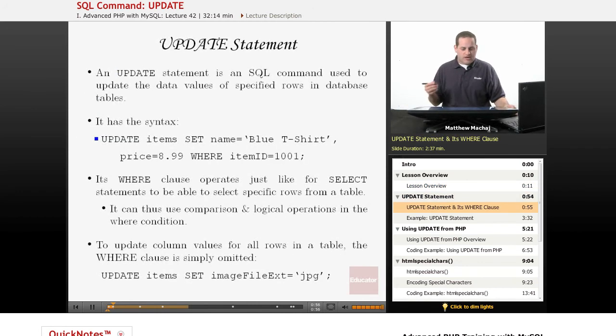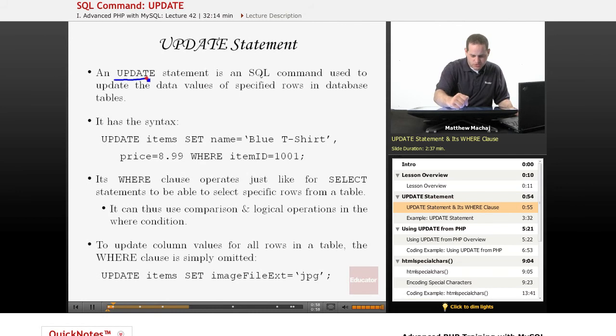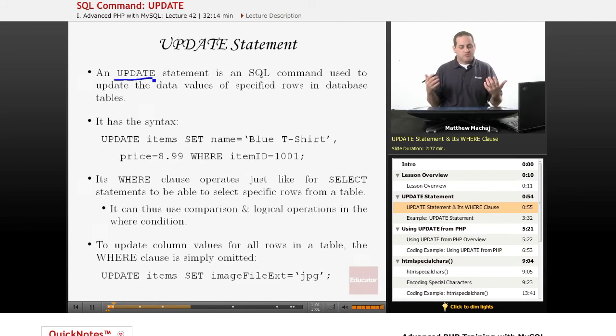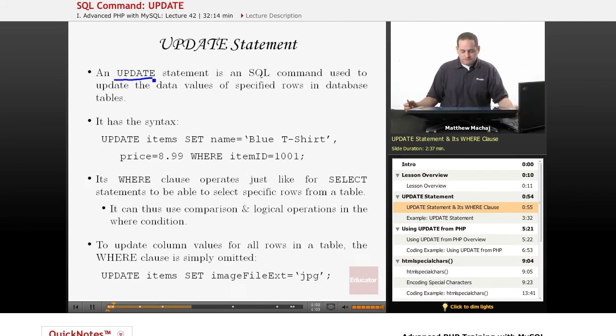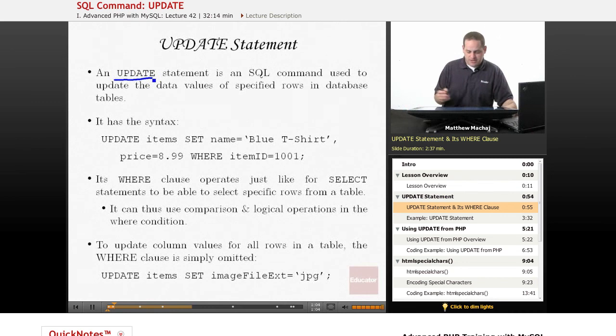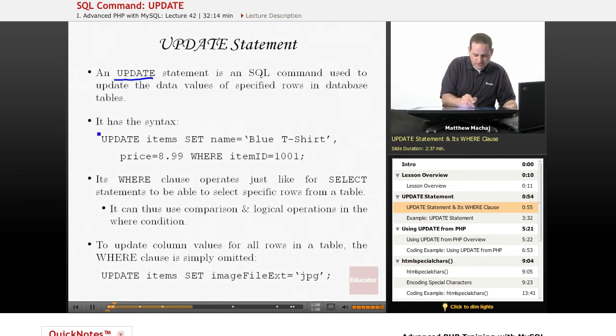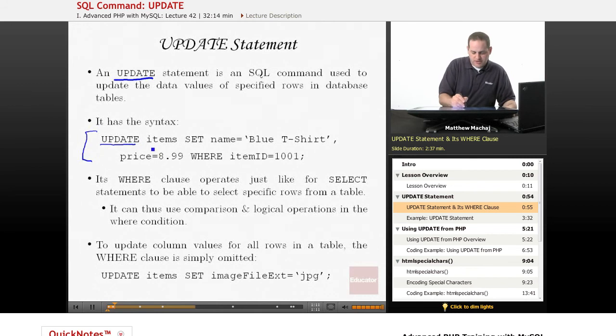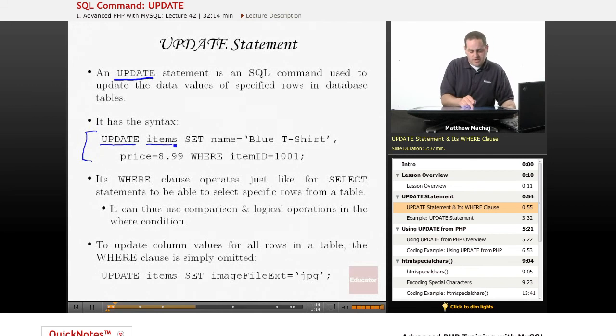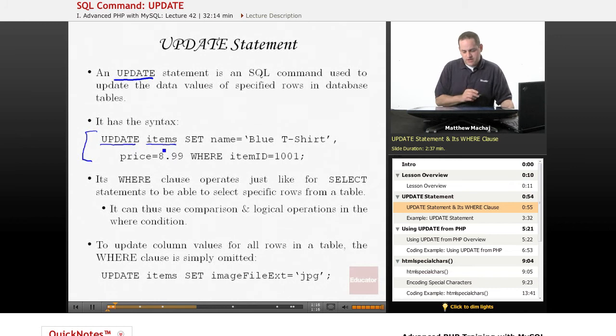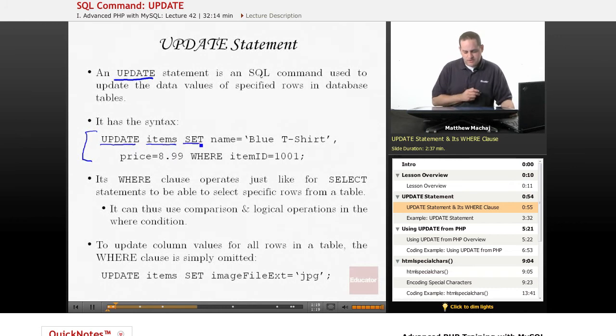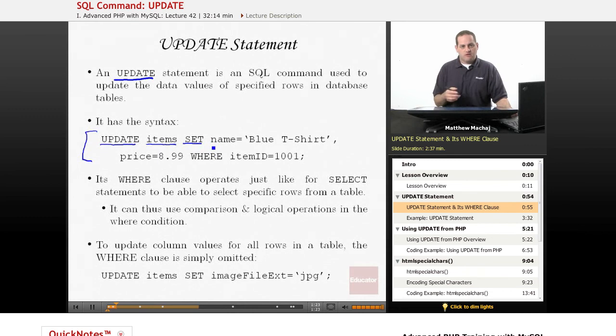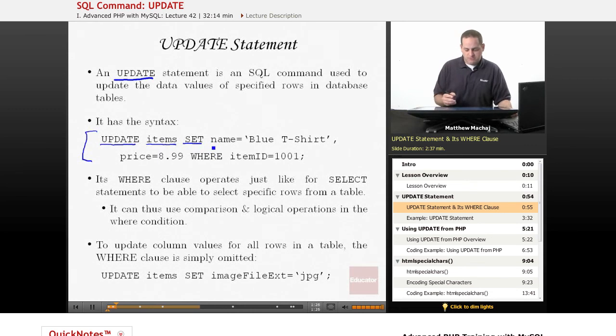So as mentioned, an update statement is basically used to update data values for specific rows in the database, in a table in the database. It has the following syntax here. It basically is the keyword UPDATE followed by the name of the table that you're trying to update rows on. So this is saying update rows in the items table, and then it has the SET keyword. And basically what you do is you have a comma separated list of column names with the values you want to set them to.